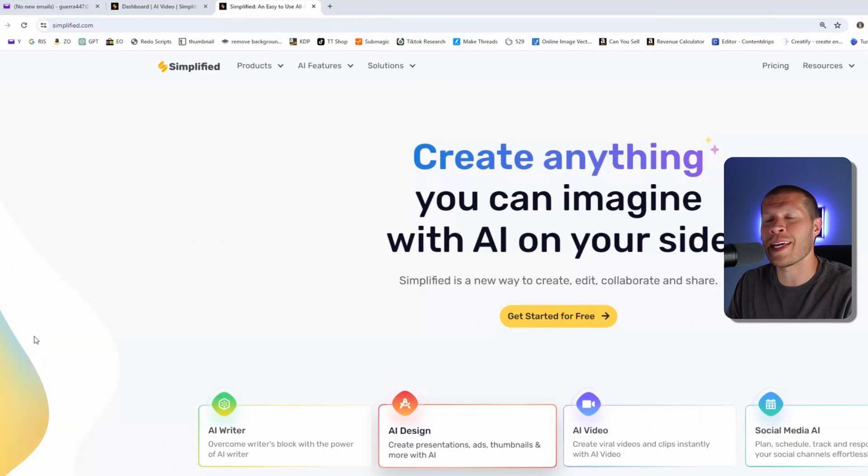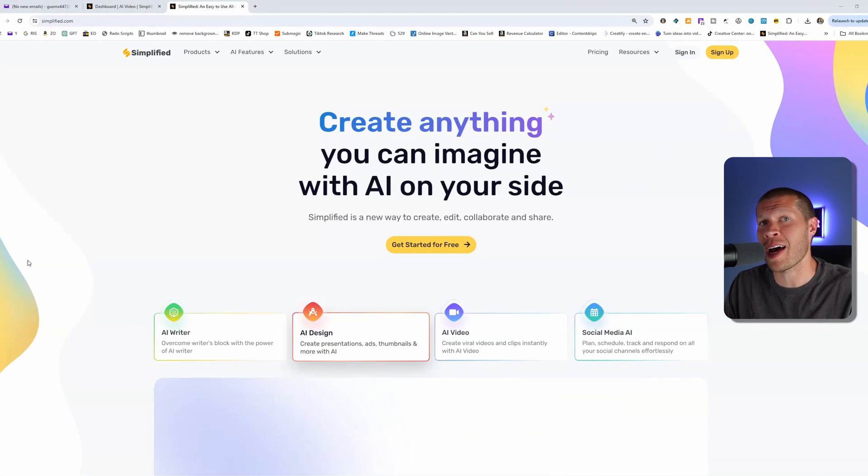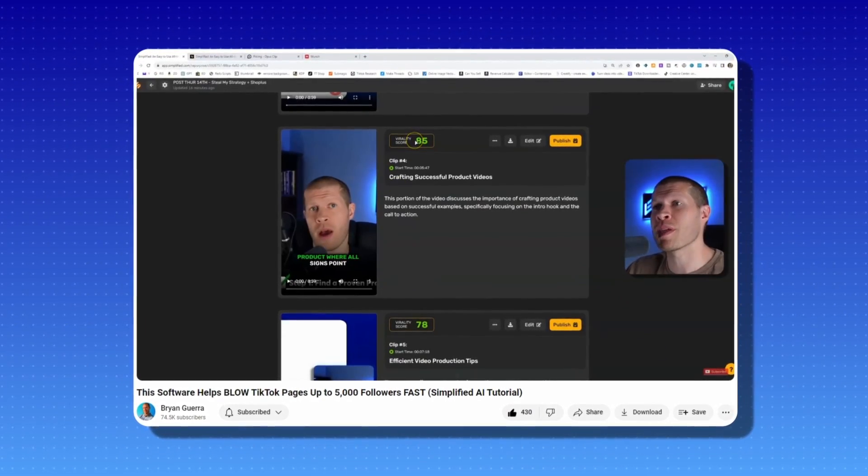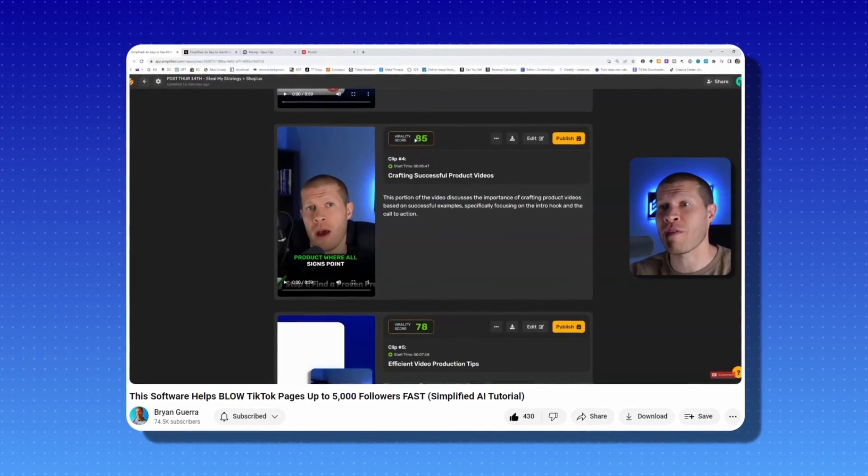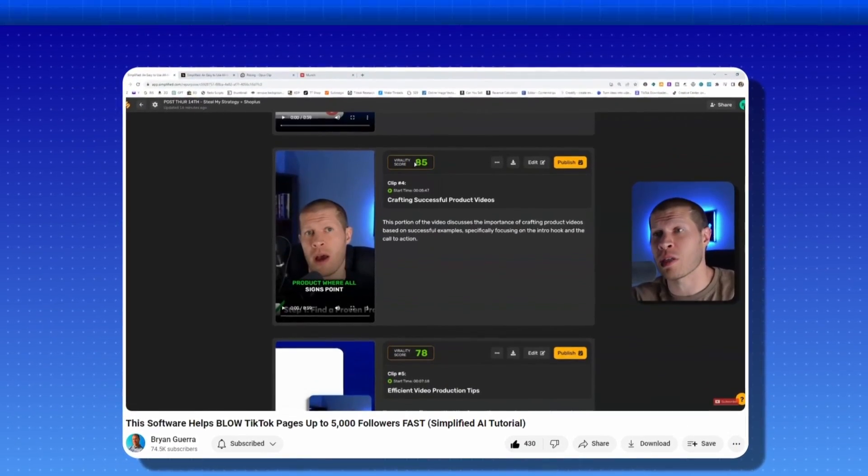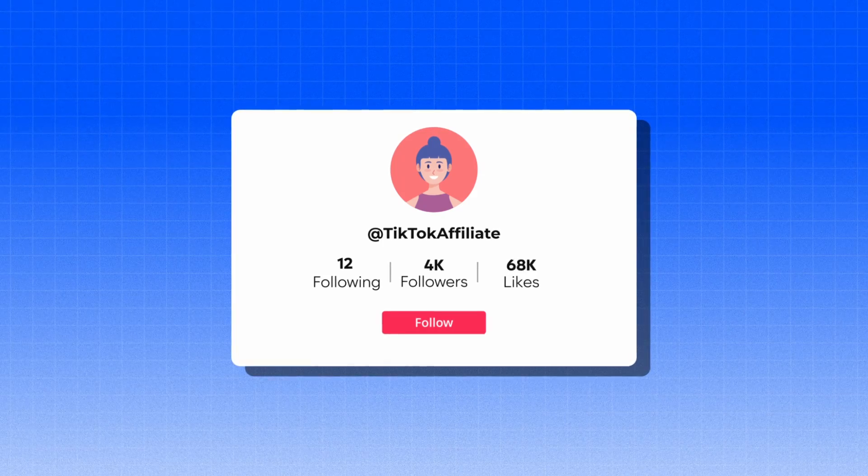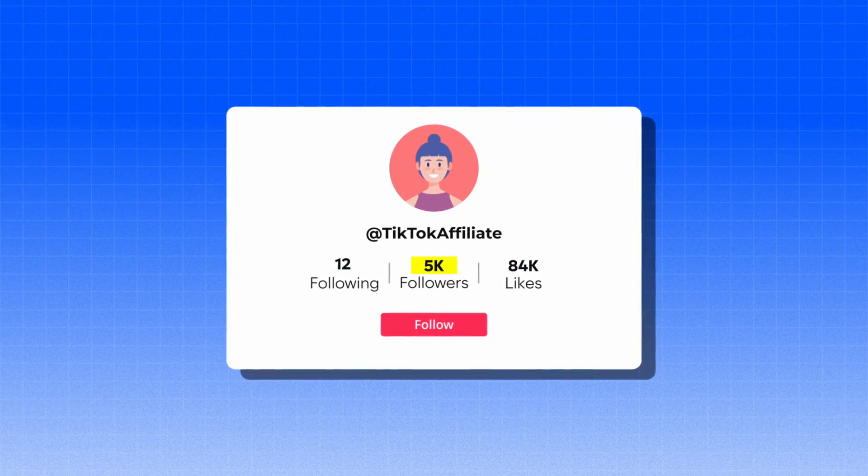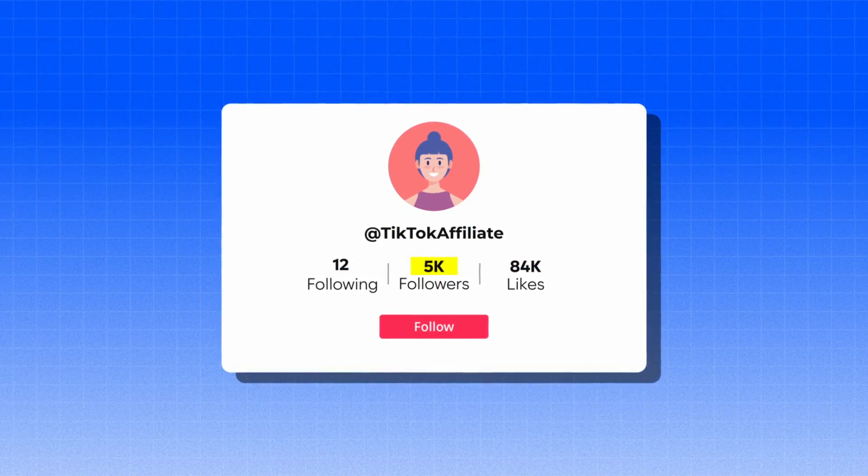This is Simplified. It's an AI tool that I use to scale TikTok in several different ways. There are three ways that I primarily use this website to help me do so.